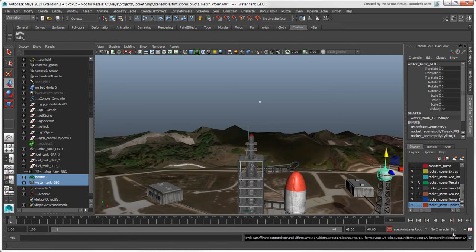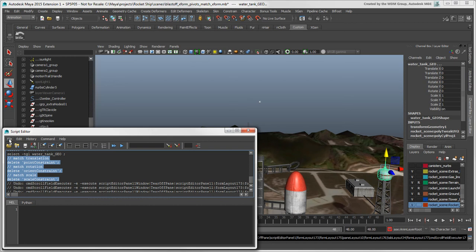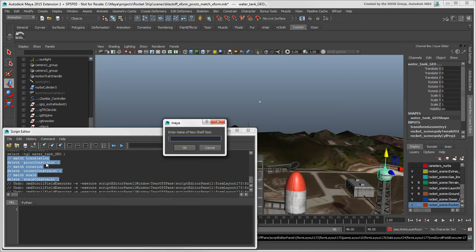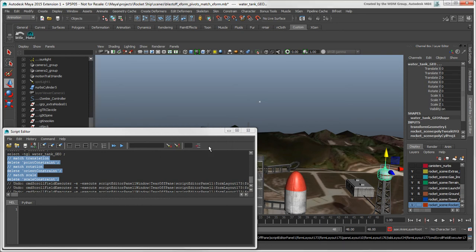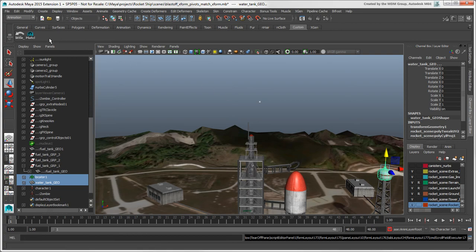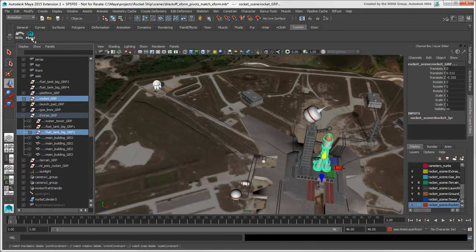And of course, you can add these scripts to a custom shelf for easy access. And then use them on any objects you like.